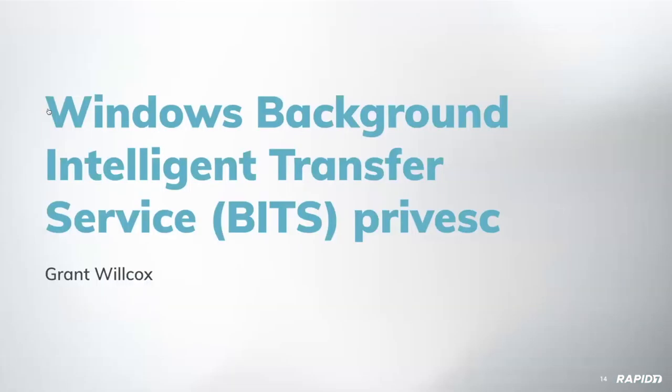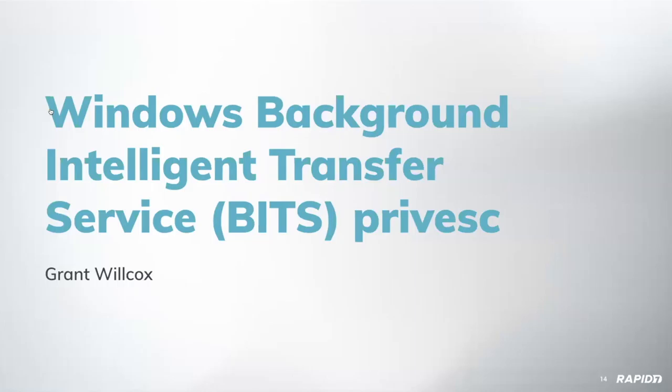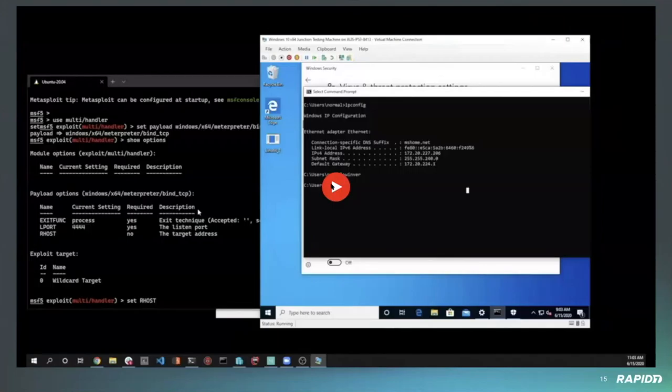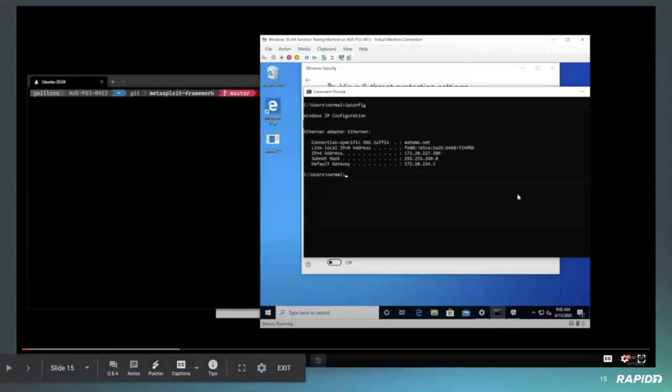Now we have a demo of the Windows Background Intelligent Transfer Service (BITS) privilege escalation that Grant created. Grant, you on the line? Yeah. So this vulnerability wasn't entirely created by myself, it was also created by Clement Labro, also known as itm4n. He was the one who originally authored this module.